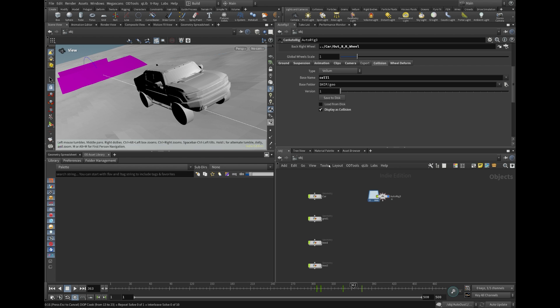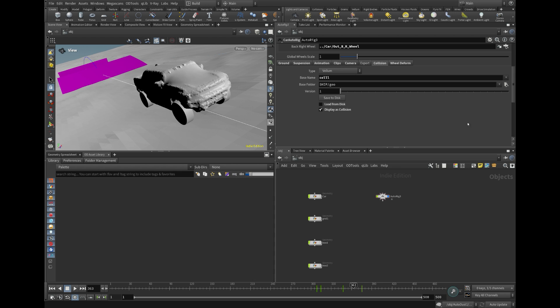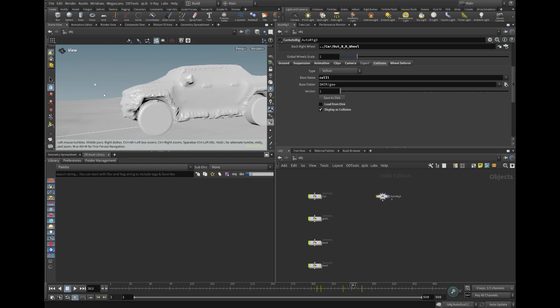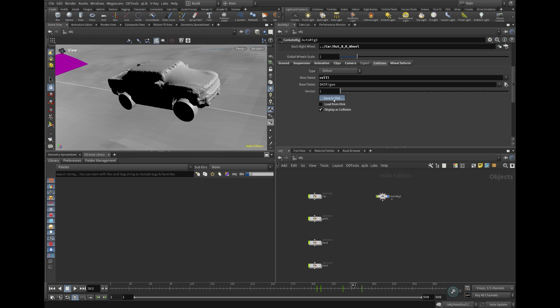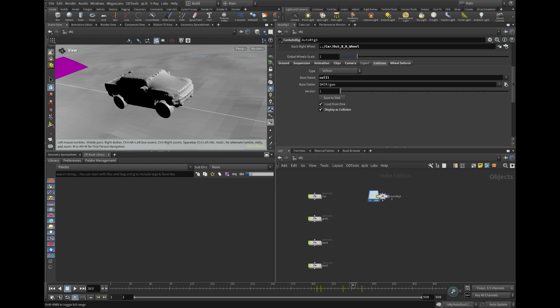After this process, the initial car collision data can be stored on the disk, ensuring it aligns with the car's animated motion and velocity attribute.